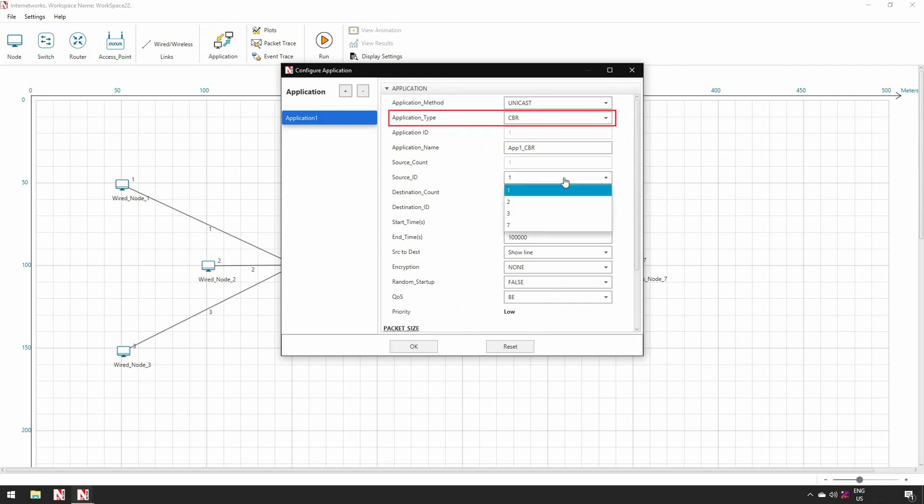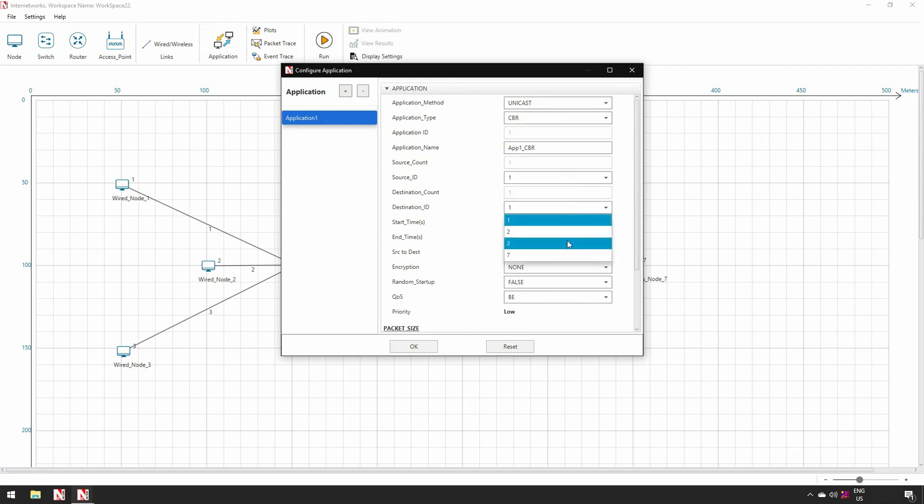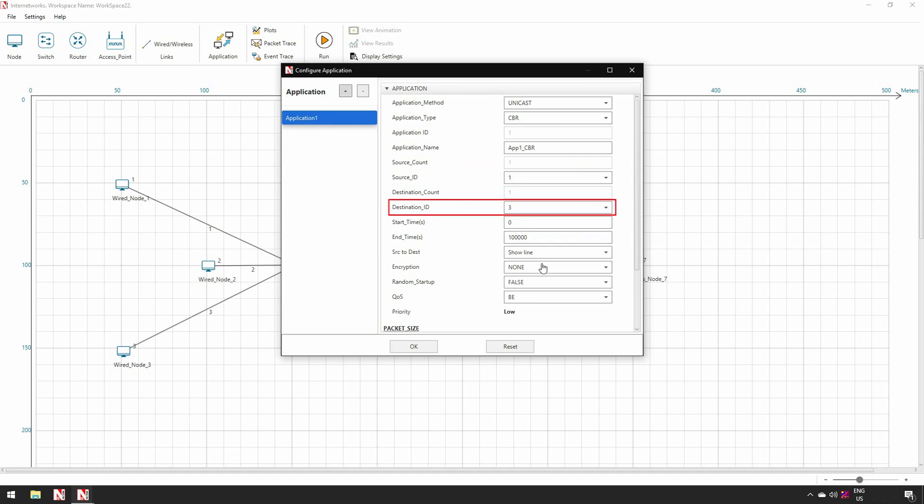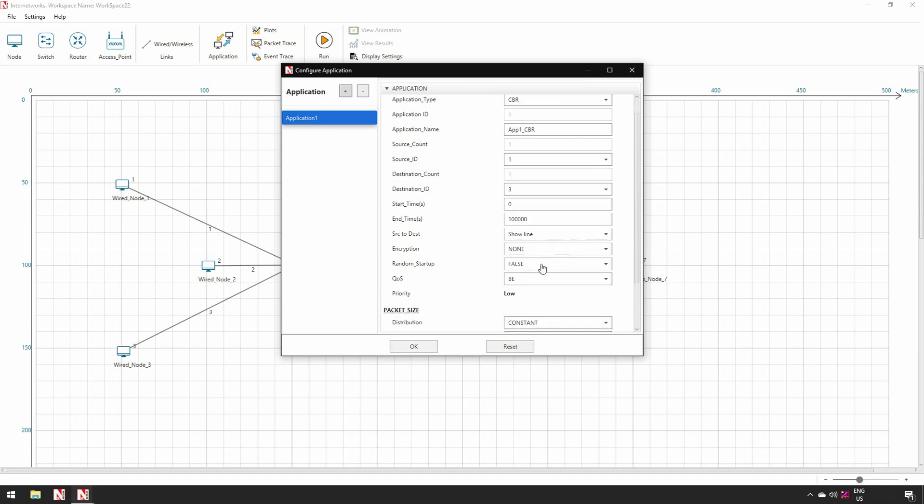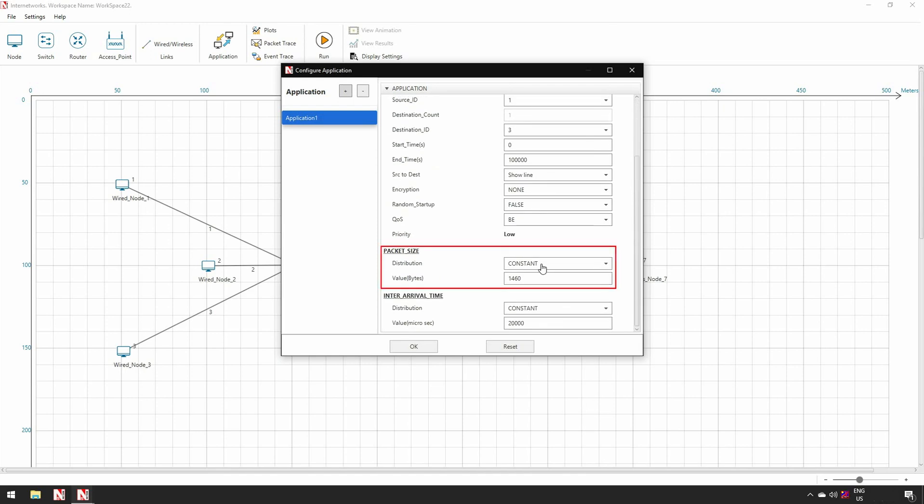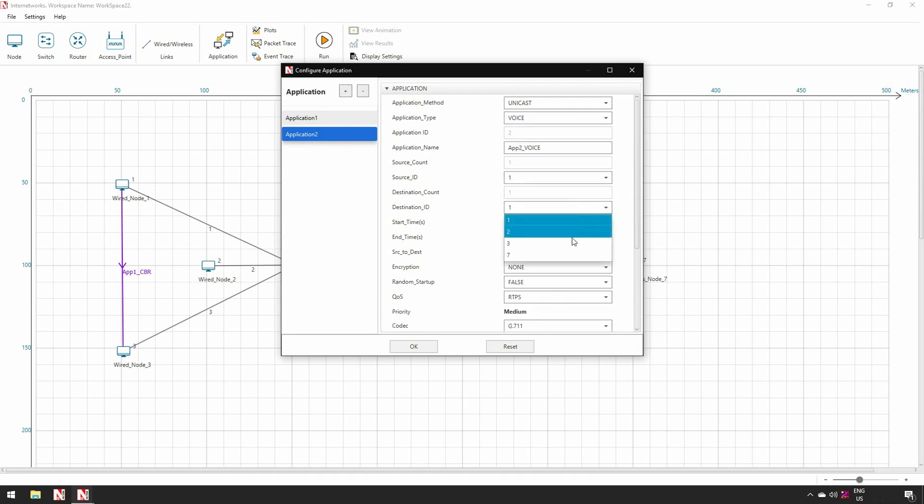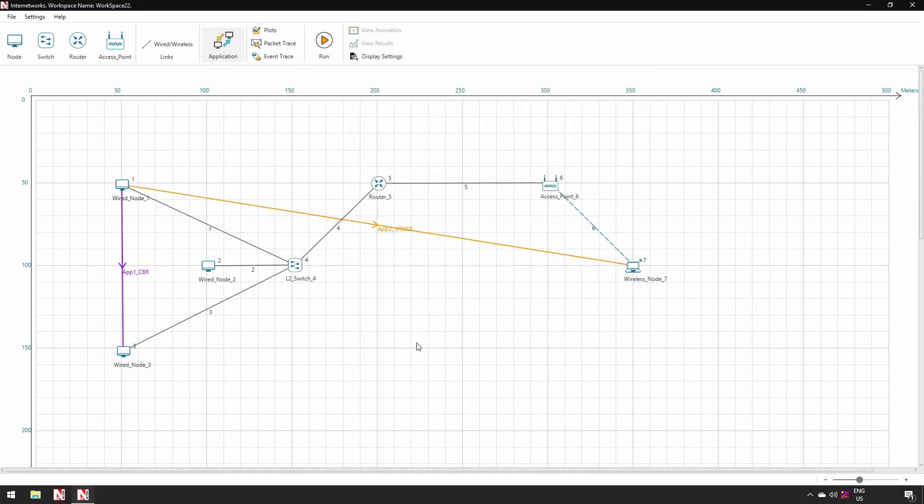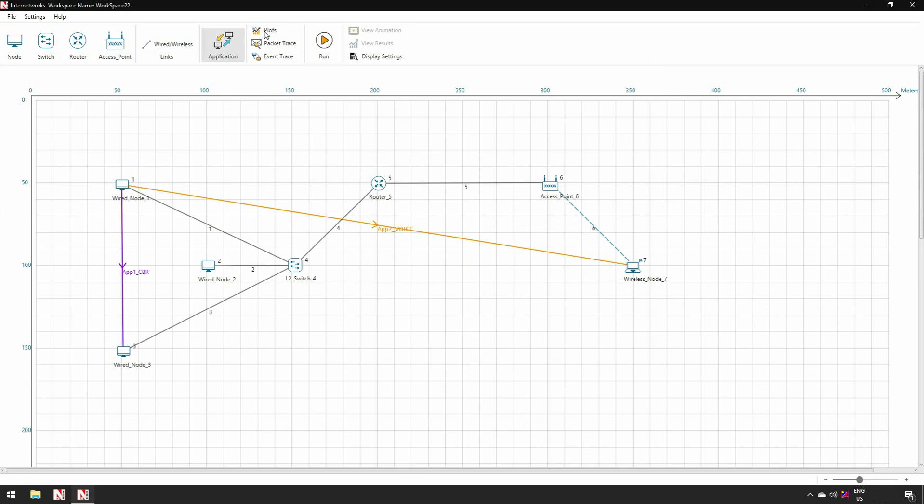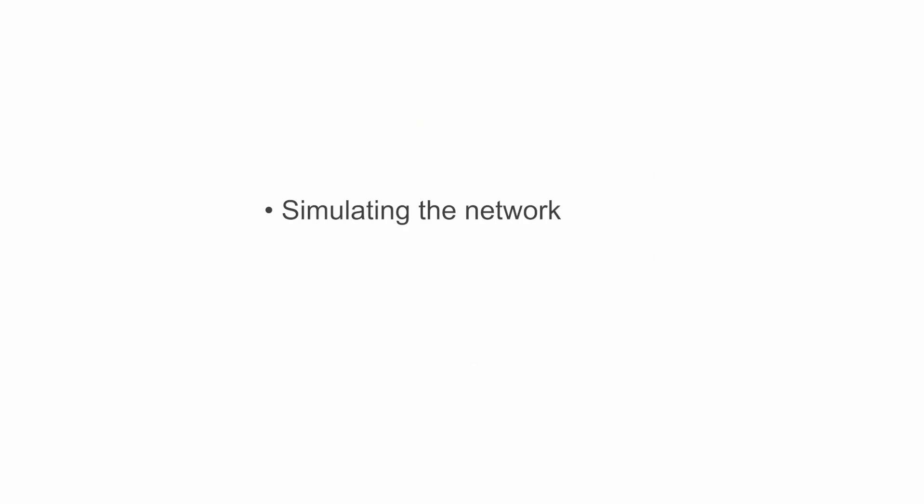Now we are configuring a CBR or constant bitrate application, specifying the source as node 1 and destination as node 3, and setting the packet size and inter arrival time. In addition, I am configuring a voice application from source as node 1 to destination as node 7. Now as you can see CBR application is shown from node 1 to node 3 and voice application is shown from node 1 to node 7. This completes the third step of modeling applications for generating traffic.